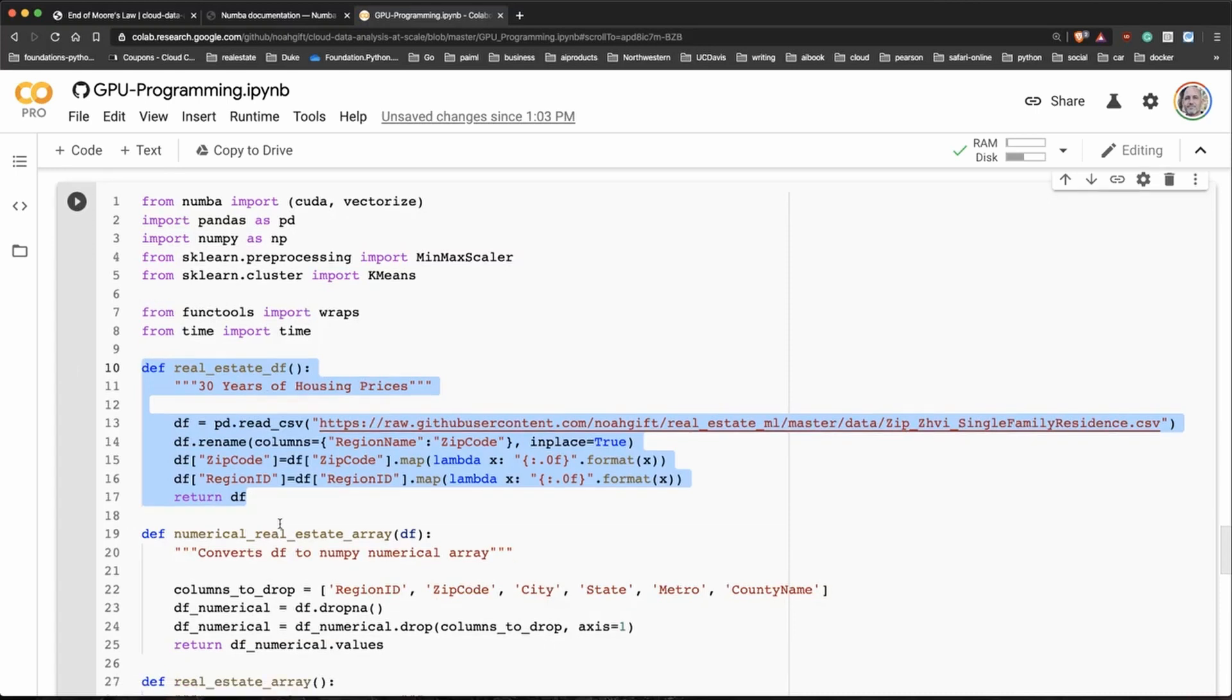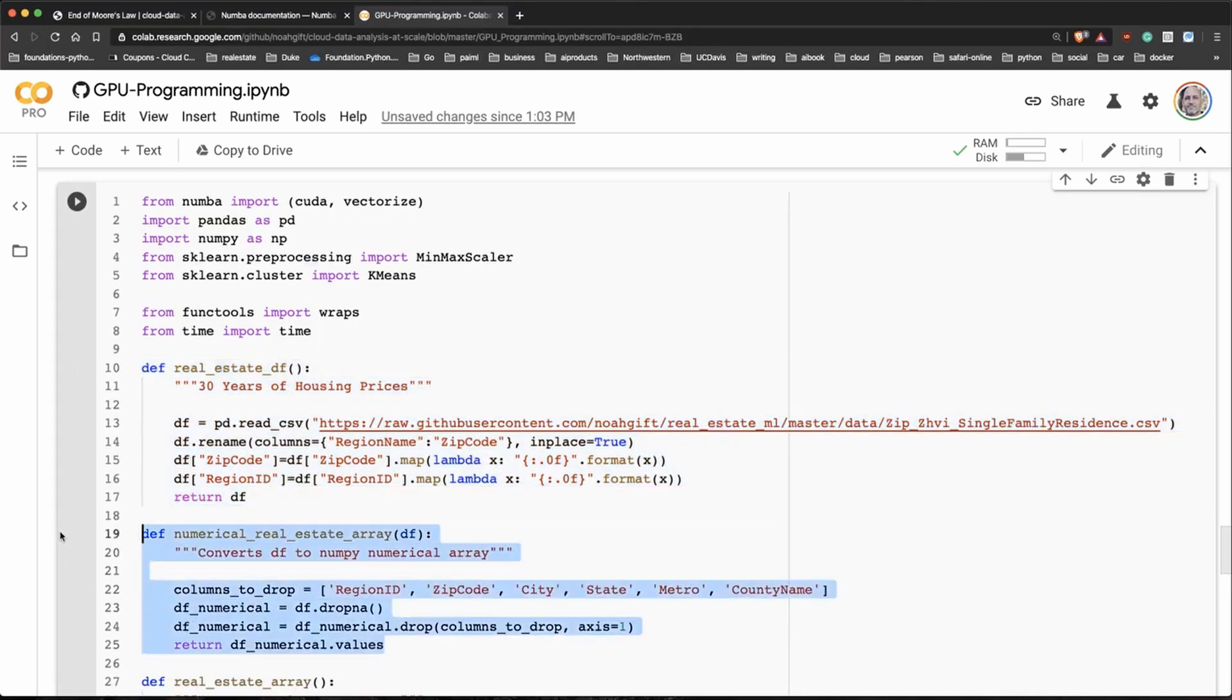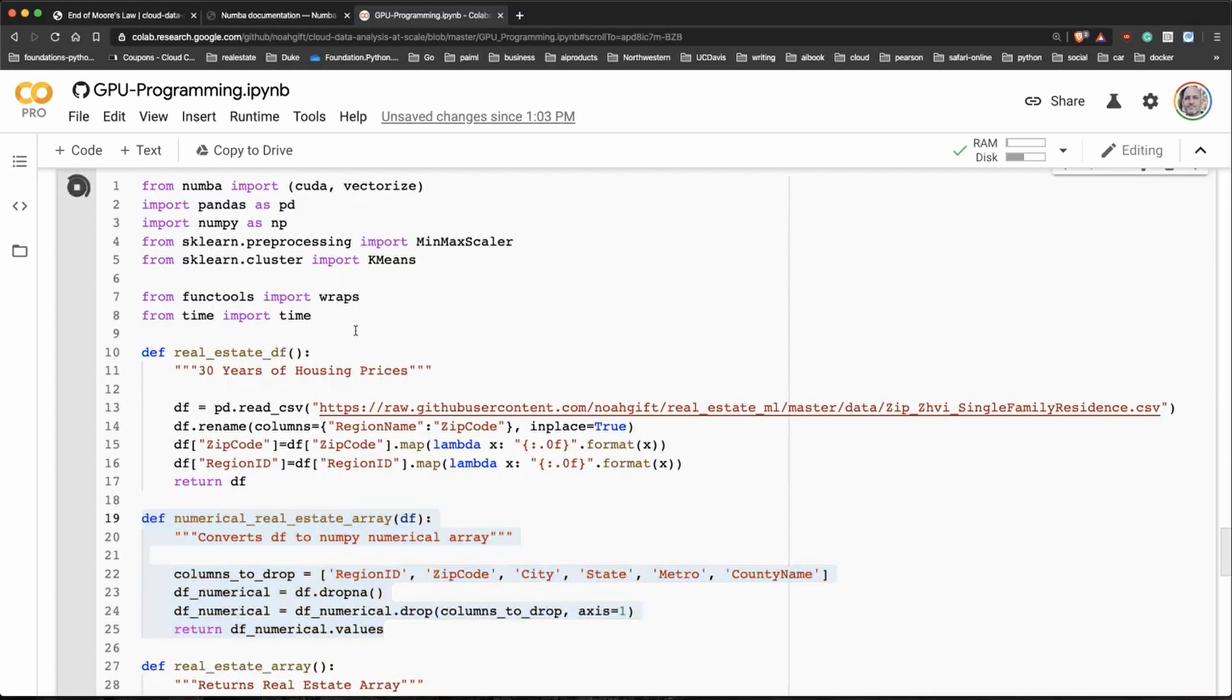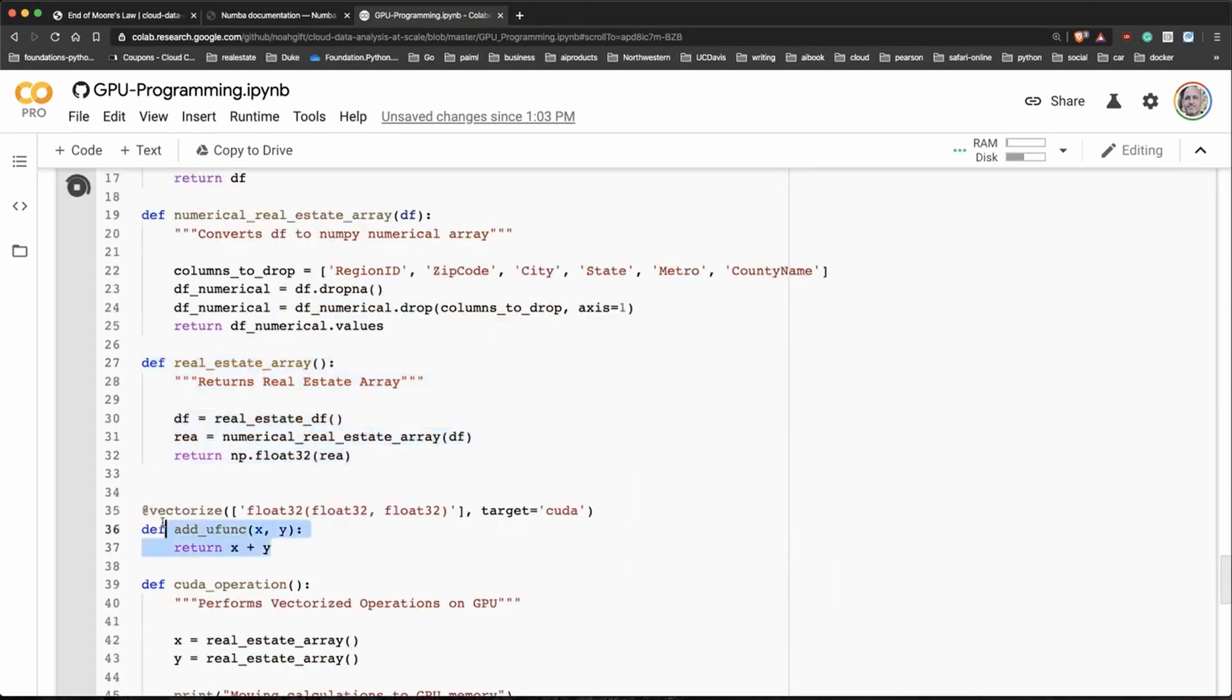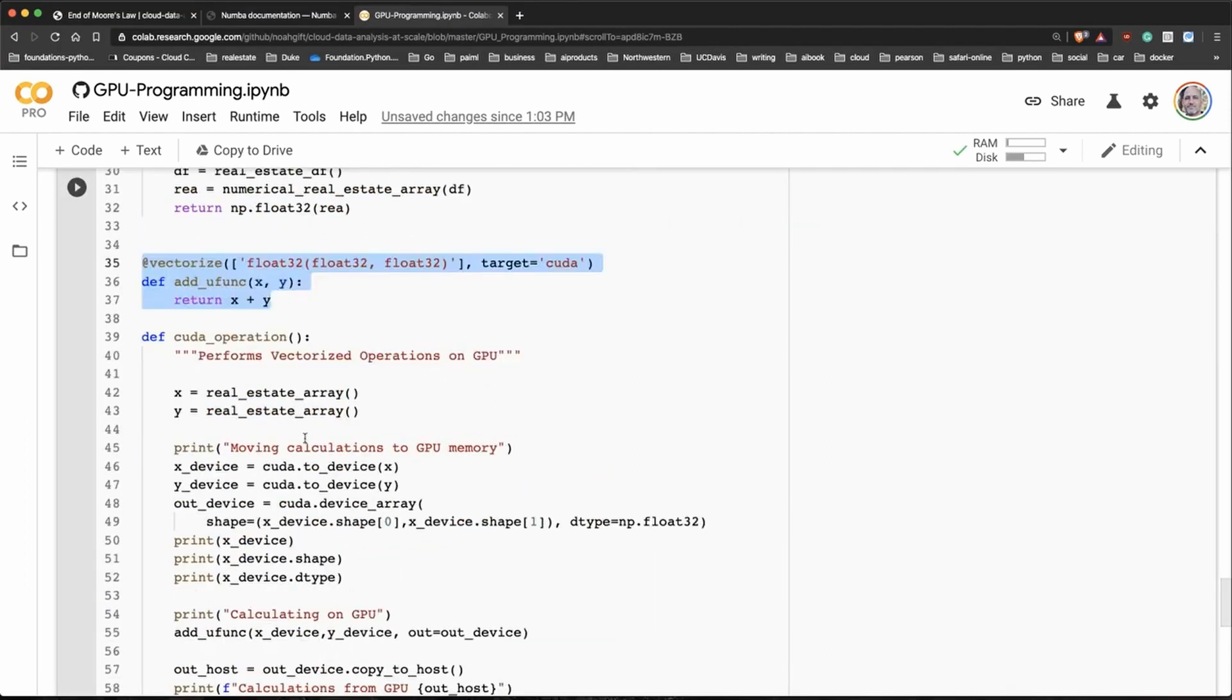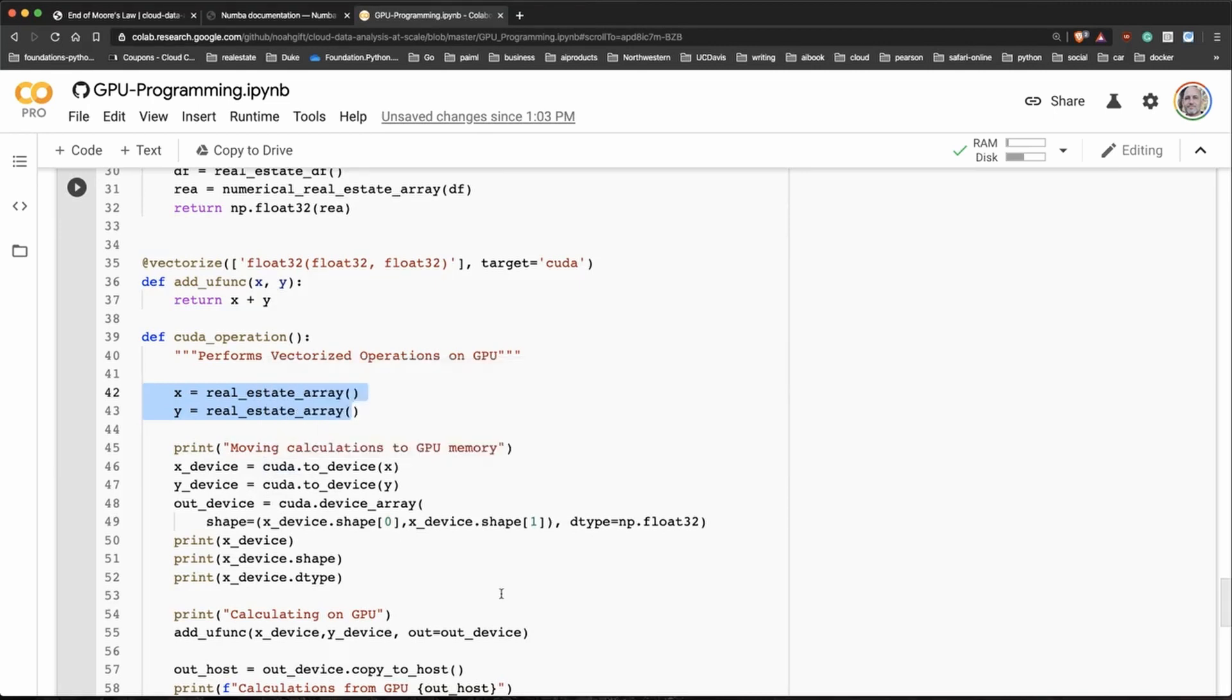Here's an example that's kind of contrived, but what I do is I take a dataframe in Pandas here and then I convert it to a form that the Numba library can utilize and then I return it as an array. Then I vectorize it right here, so this allows it to run on the GPU. Then what I do is I take those arrays and I copy those to the GPU. That's really one of the things that you have to specifically do when you do GPU programming is make sure you copy from your current memory to the GPU memory.